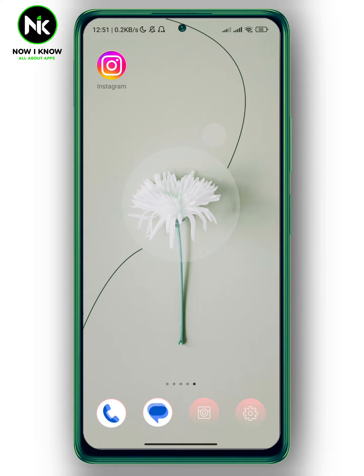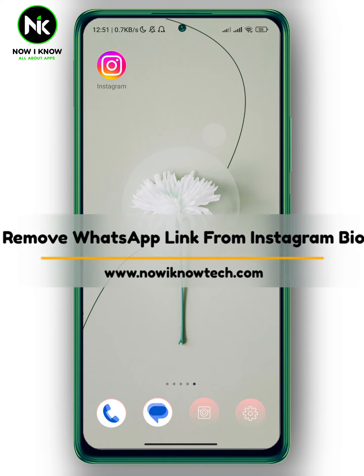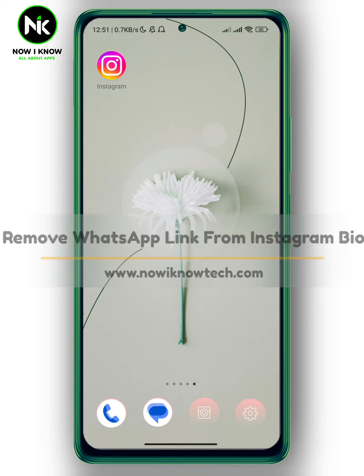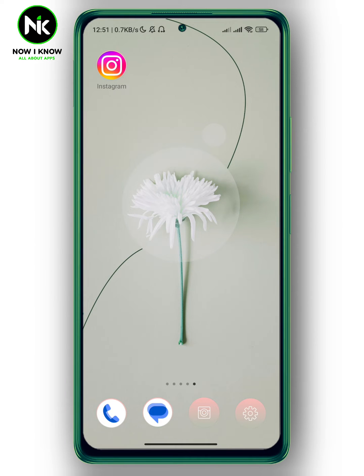Hi, it's Nina. Hello and welcome again on NowReno channel. And in today's video, I'm going to show you how to delete your WhatsApp link from your Instagram bio. So let's get started.